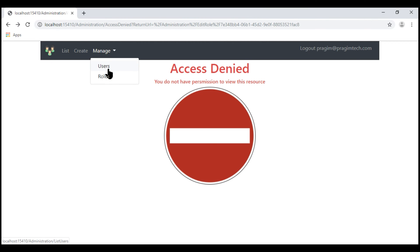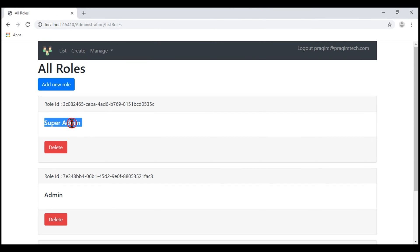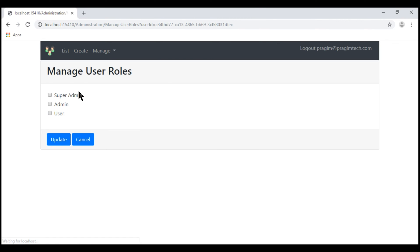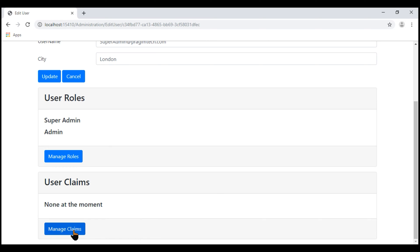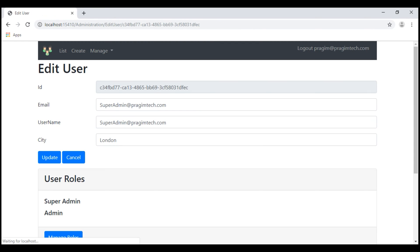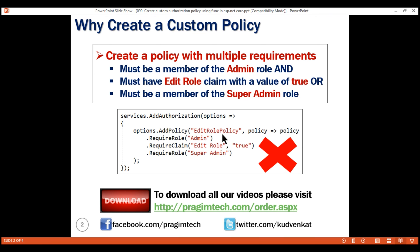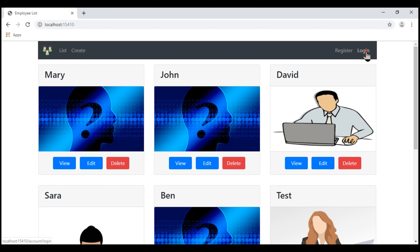Now let's create the super admin role. Our new role is created. Let's navigate to the list users page. I already have a user with the username superadmin at PrajeemTech.com. Let's make him a member of both the admin role and super admin role, and also grant him the edit role claim.